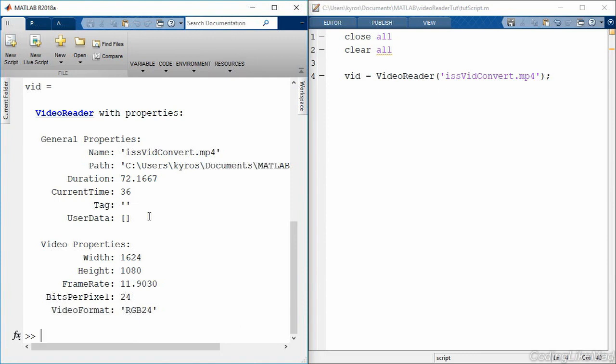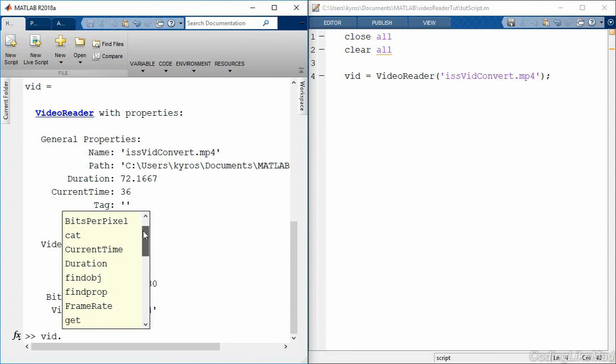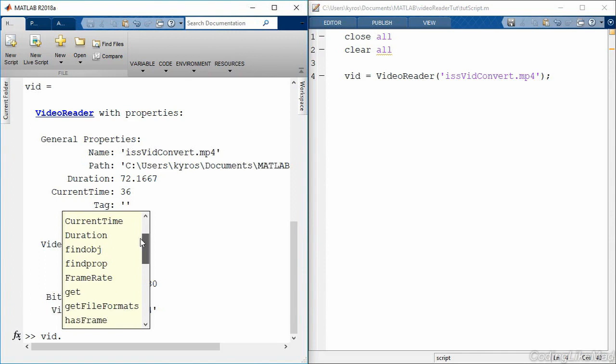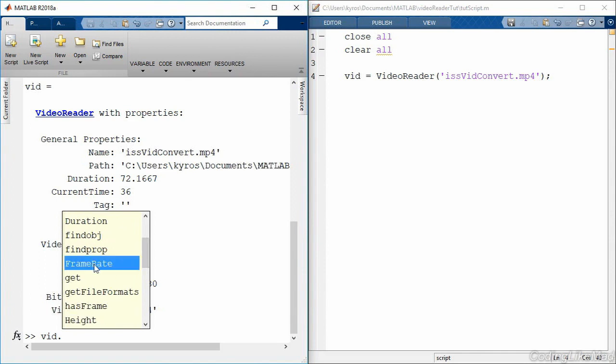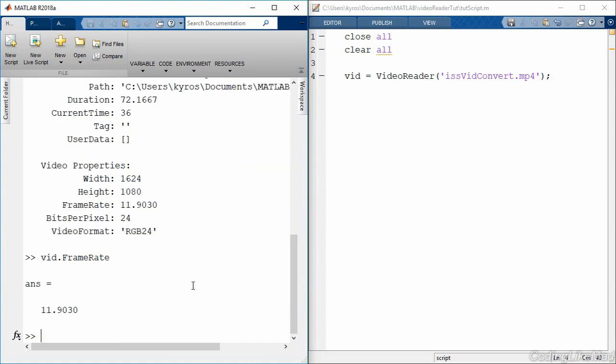In order to manipulate this object, it has a number of methods as well. We can take a quick look at those by typing the object, a period, and then the tab, and you get a drop-down menu with many different methods as well as the properties that allow us to manipulate this object. So we can, for example, grab the frame rate, which we know should be 11.9 frames per second, and there it is.